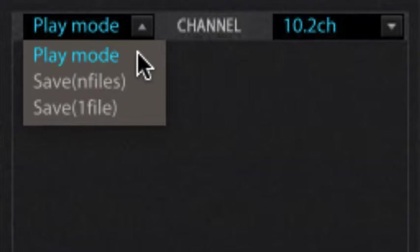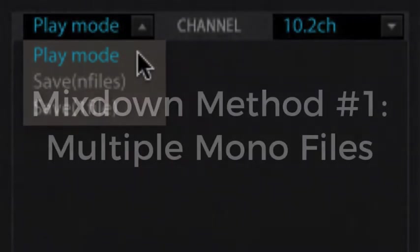Play mode is easy to describe. If you're in the active process of mixing, where you're starting and stopping playback, writing automation, or any of the other things that we typically do during the mixing process, the mode that you want to be using is play mode.